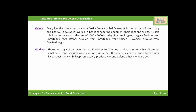The second member of the colony is the worker. These are the most hard-working members of the colony. They are largest in number, about 50,000 to 60,000, but the smallest in size. They are most active and perform a variety of jobs like attending the queen, cleaning the hives, forming a new hive, repairing the comb, keeping the comb cool, producing wax, and defending other members.